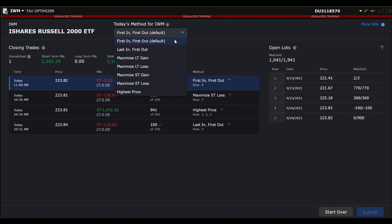First in, first out, or FIFO. Last in, first out, or LIFO. Maximize Long-Term Gain. Maximize Long-Term Loss. Maximize Short-Term Gain. Maximize Short-Term Loss. And Highest Price.